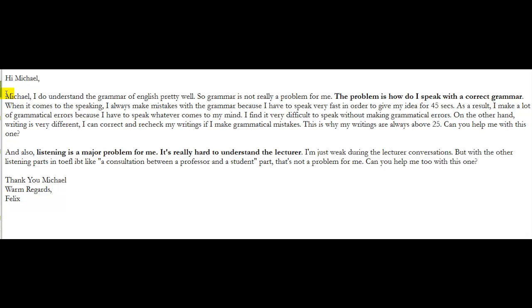The next thing you say, listening is a major problem. We have seen that in previous emails. You say, it's really hard to understand the lecturer. I'm just weak during the lecturer conversations. But with the other listening parts in the TOEFL, like a conversation between a professor and a student, that's not a problem for me. So, you like what's called discussions. When there's a discussion to you, it's easier for you to follow the information because there's an exchange. Right? That makes sense. So, in terms of lectures, you just keep practicing. You remember in previous emails, I told you that understanding the purpose of the lecture is really one of the best ways to help you keep track of the information which is going to happen in that particular lecture.